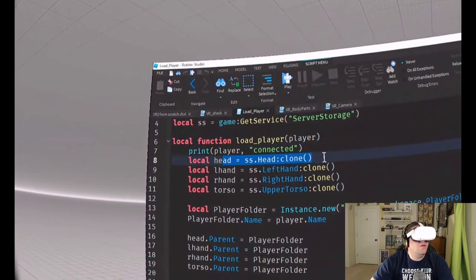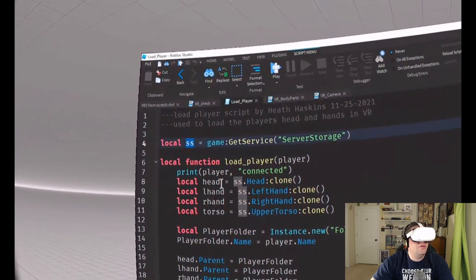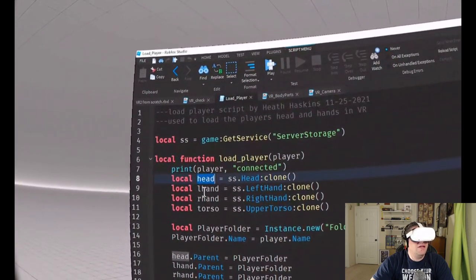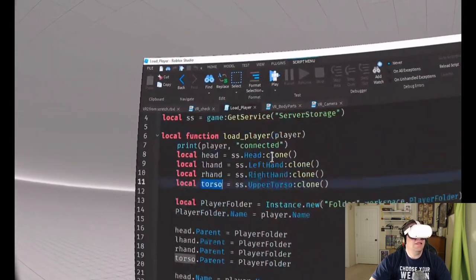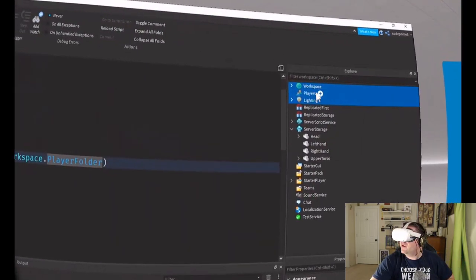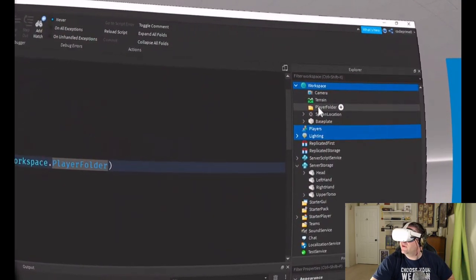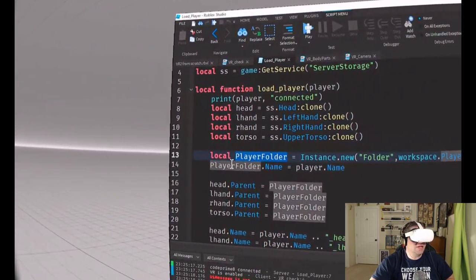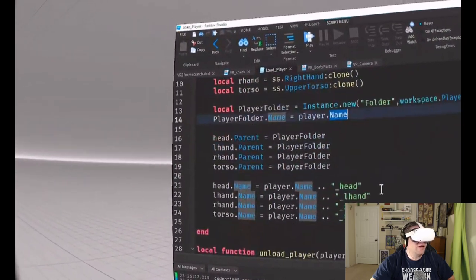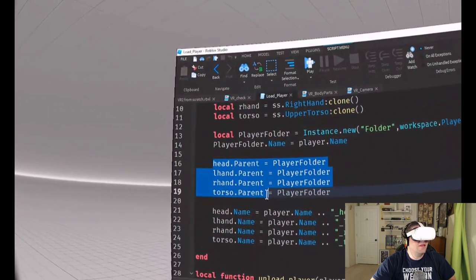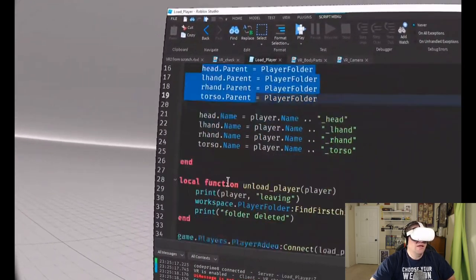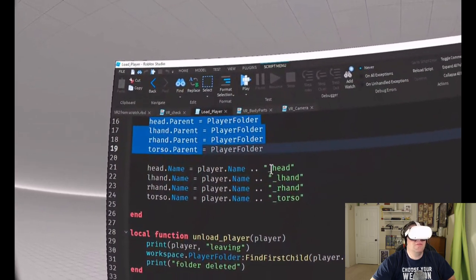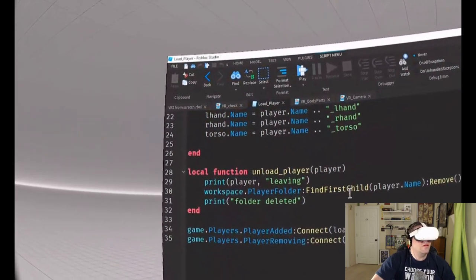We do server storage head clone, we're going to call it head. Left hand, left hand. Right hand, right hand. Torso. We clone all those. Then we create a folder called player folder which appears over here in the workspace under player folder. It's going to be the name of the person, so the folder name is my name, code primate. Then we set the parent of all the things that we created before into that folder and rename them to the player's name underscore head, player's name underscore left hand, right hand, and so forth.